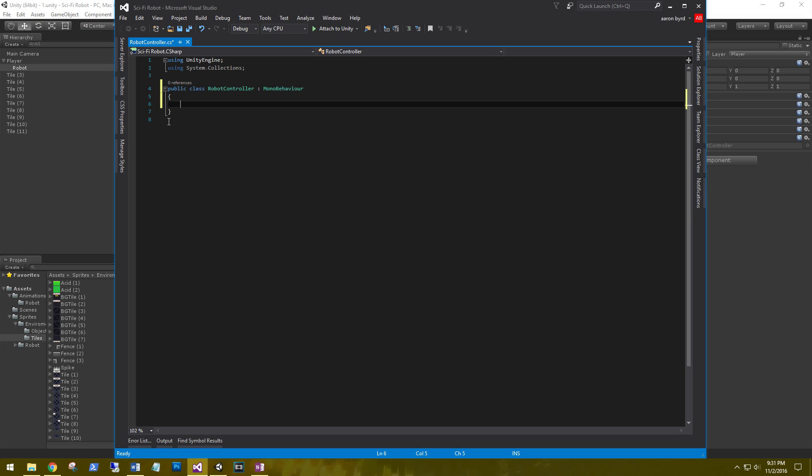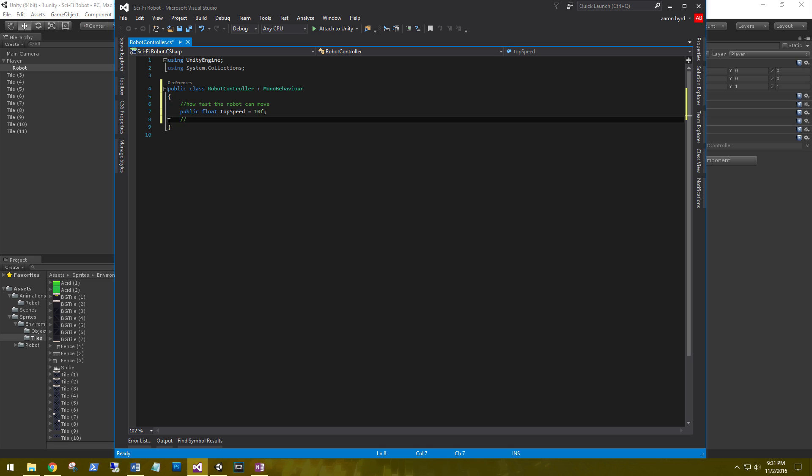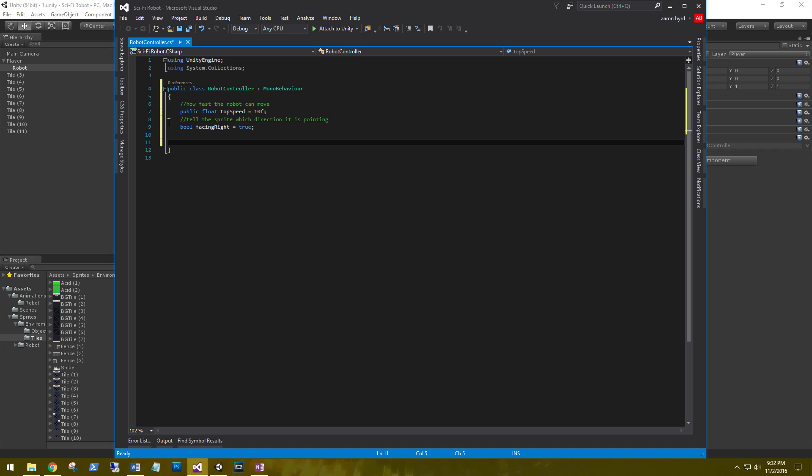So to start off, we need to see how fast the robot can move. We're going to use a public float top speed. And we'll set this to 10. We also need to say, we need to be able to tell the sprite which way it's facing. And this is going to be a bool facing right.